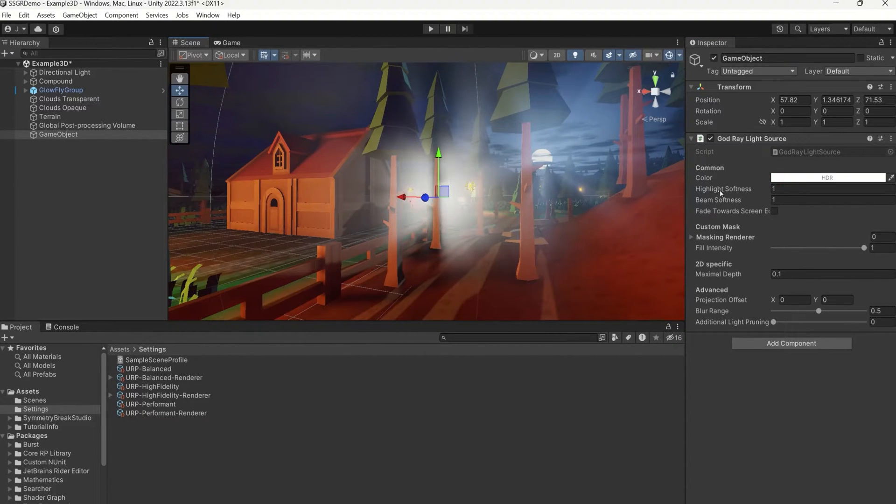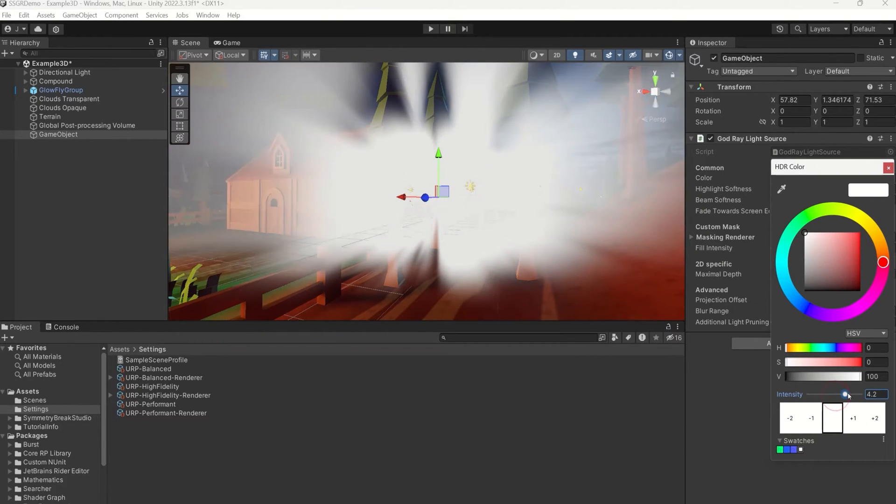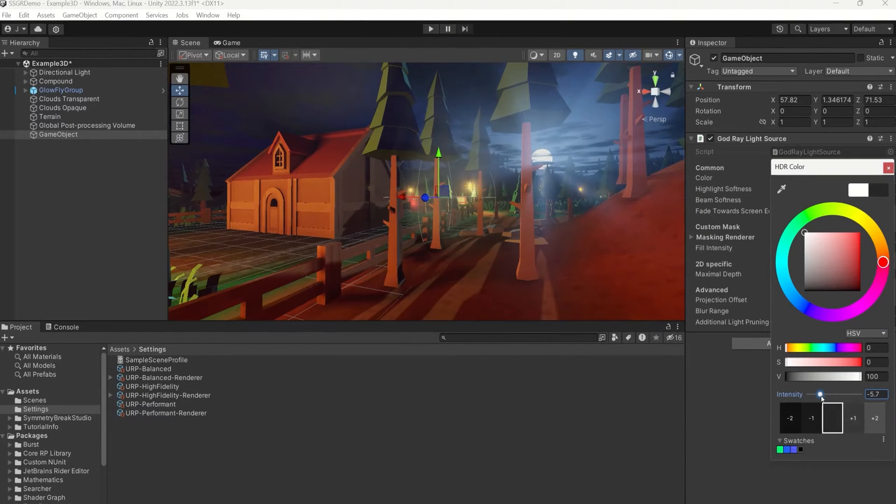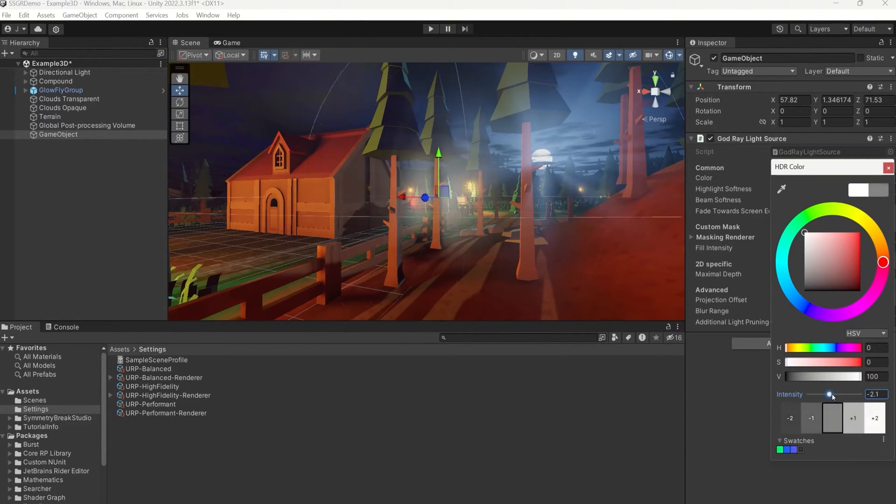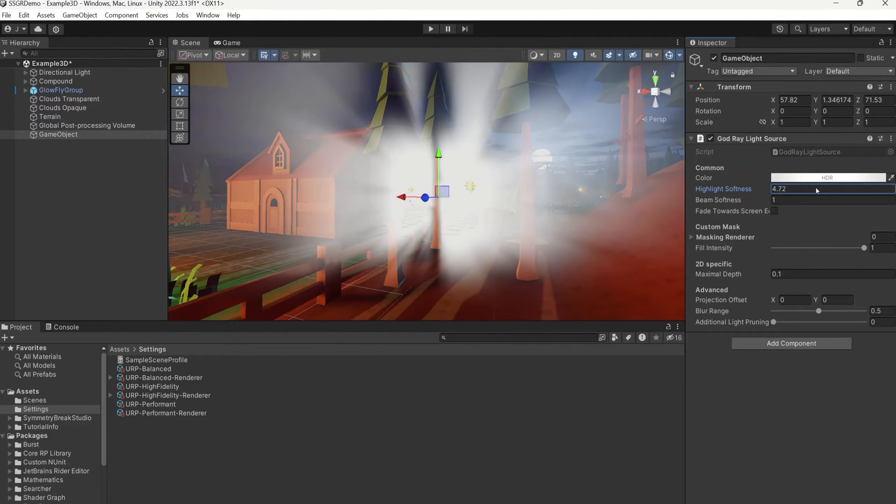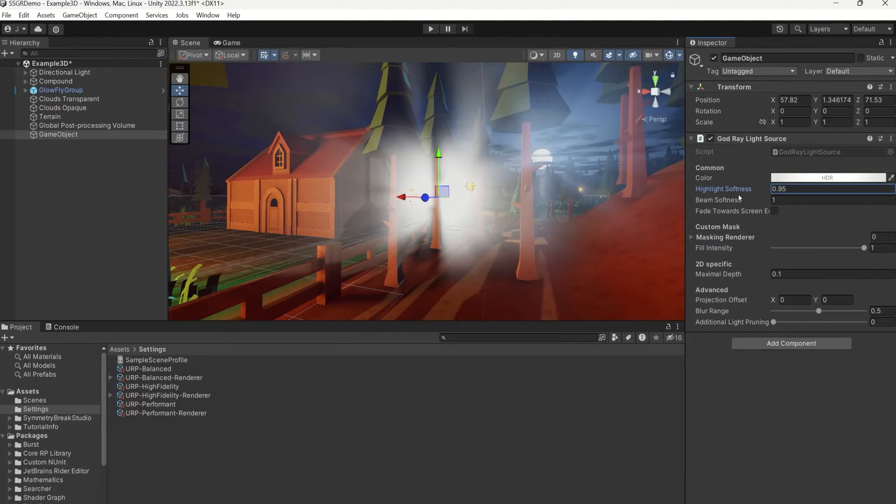Use the light's color, intensity, range, and fall-off. Use the Highlight Softness parameter to control light spread. The closer this value is to zero, the more pronounced the center of the light will be.